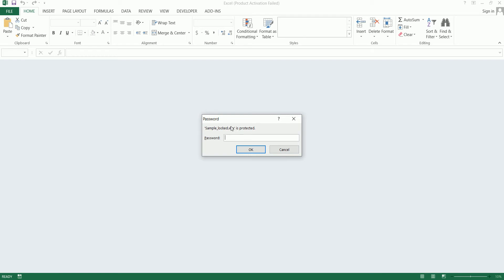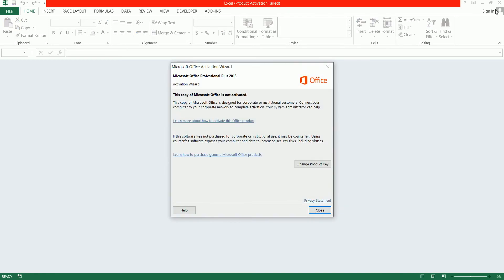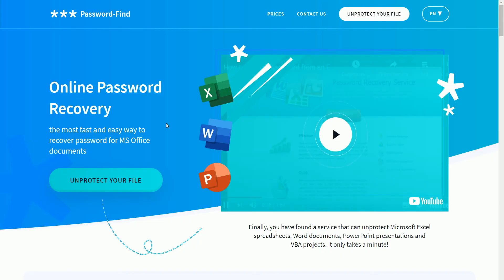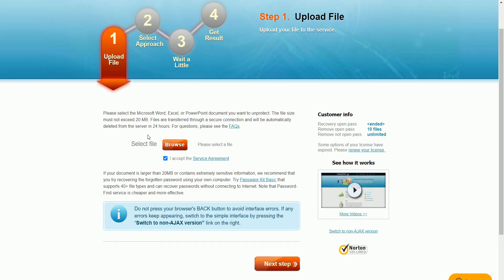Let's see how to remove the password protection using an online tool and how to access the data inside this Excel workbook. Let me click on cancel and close this workbook. I'm going to copy this path because I need it later. This is the online tool I'm going to use to remove the password protection. I've given a link in the YouTube description — if you click on it, it will take you directly to this landing page. Here you need to click on 'Unprotect your file', which will take you to the workflow.